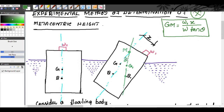Theta is the angle of heel. When the body is tilted, the buoyant force meets the body at the metacenter. This angle is called the angle of heel or theta. So, the formula is GM = W1·x / (W·tan θ). Now let us see how to derive this.